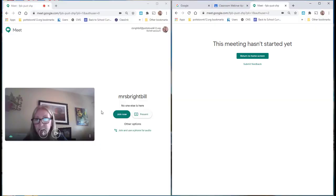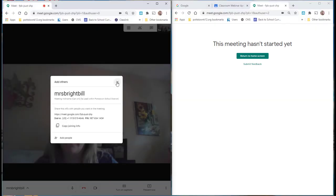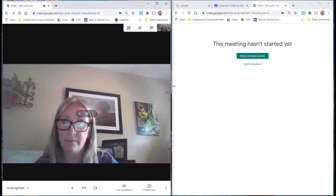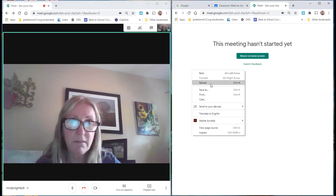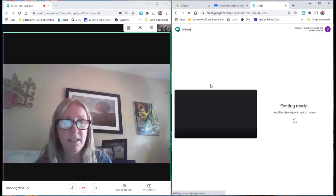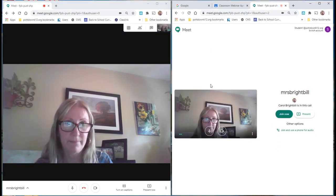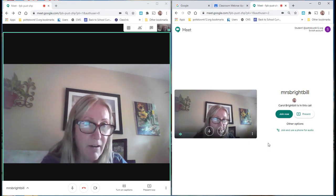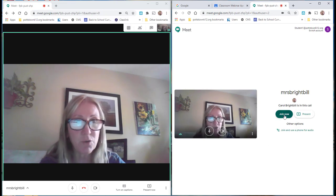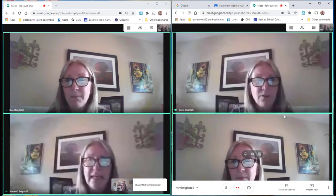So let me go in and join my meet. I will do a reload on the student. And now I can select join now. Now I can join my meet.